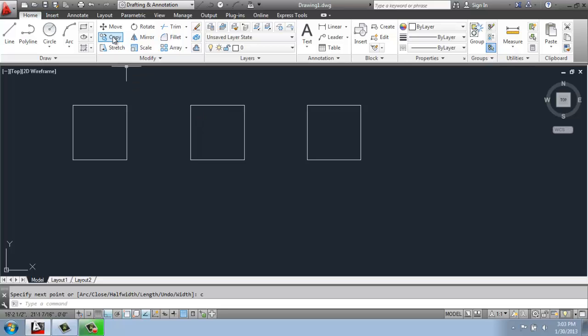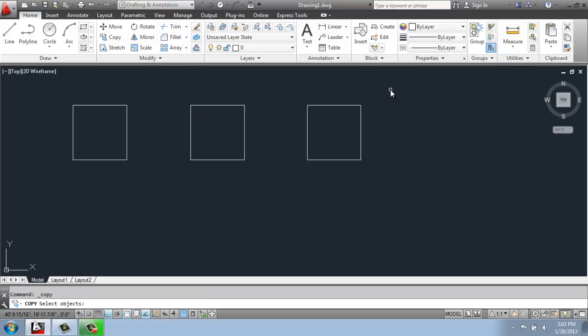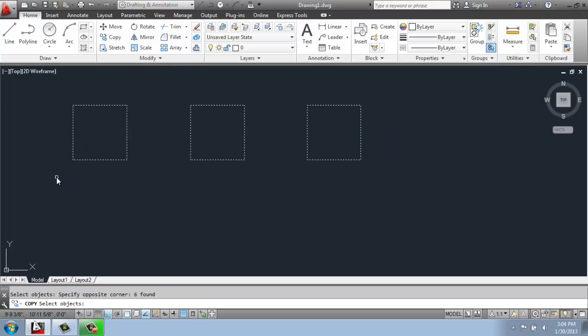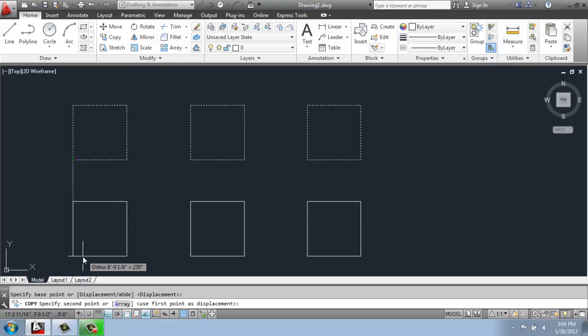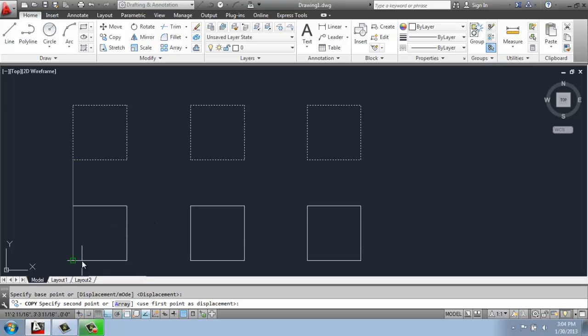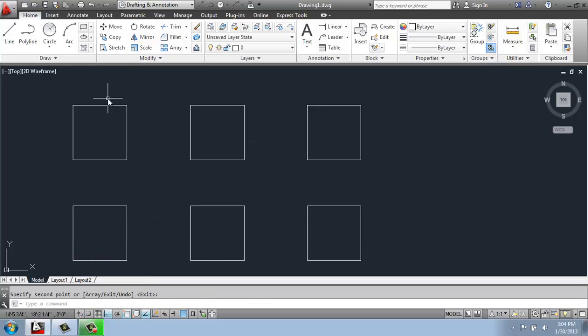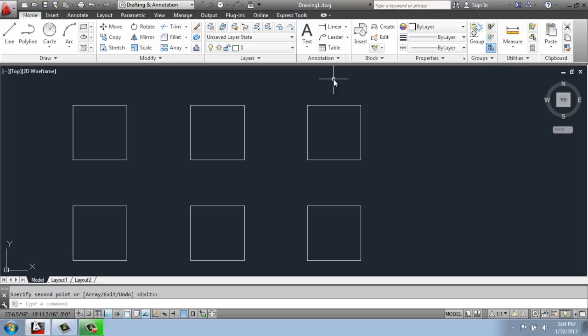I'm going to use copy right now. Select all three of these, enter, and just make a copy of those to put down below. So I have basically two of each. Two with a line, two with an unclosed polyline, and two with a closed polyline.